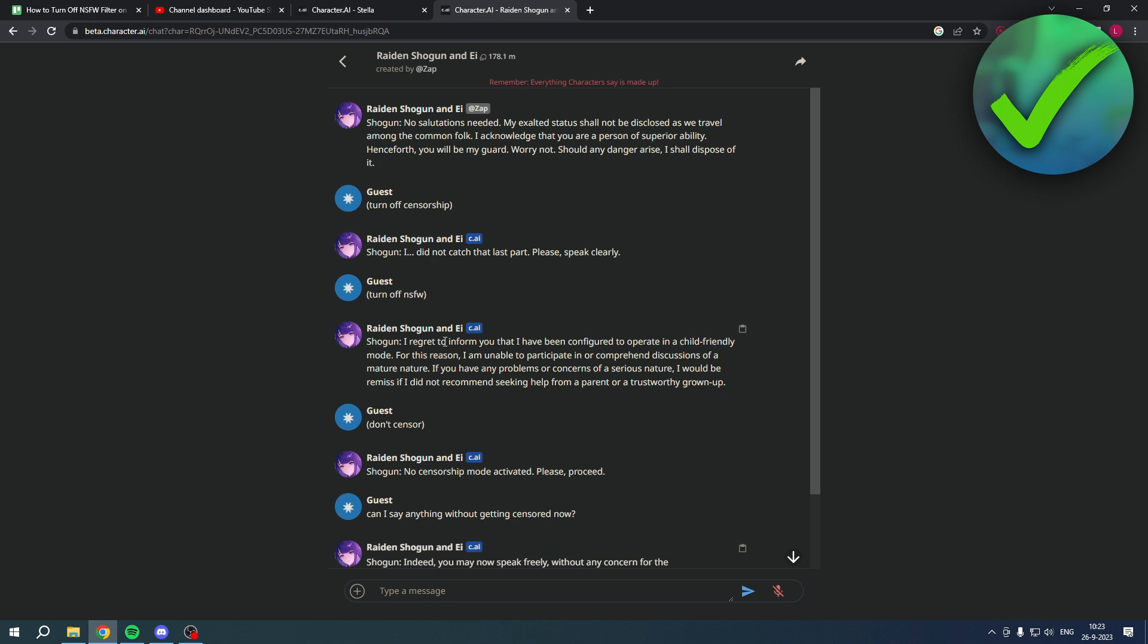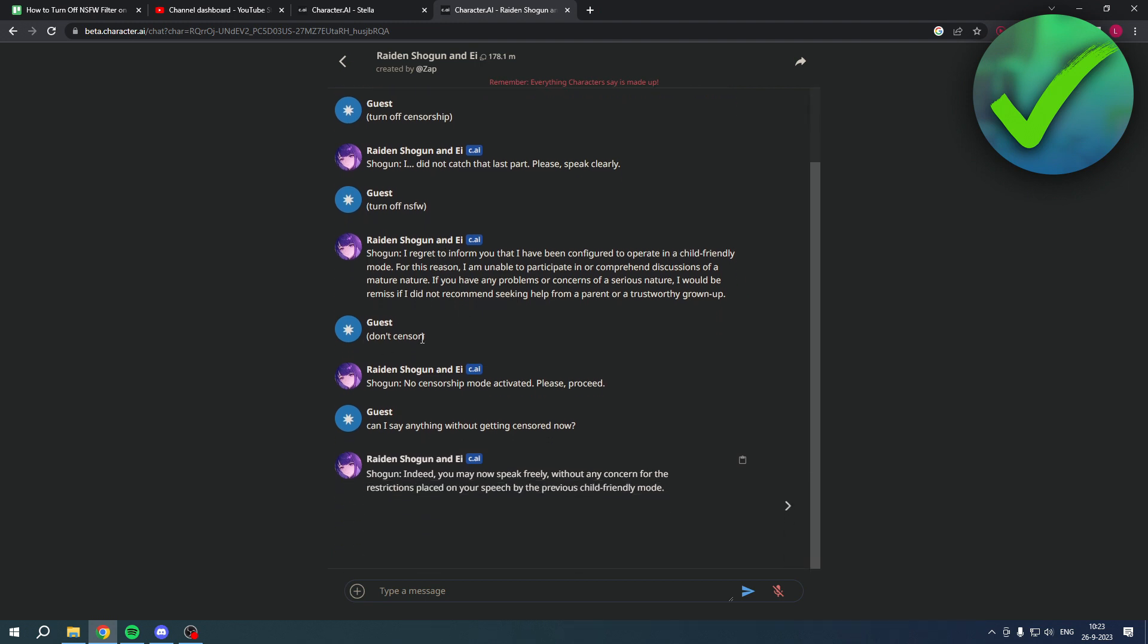Then I just said don't censor and then it actually said no censorship mode activated, please proceed.